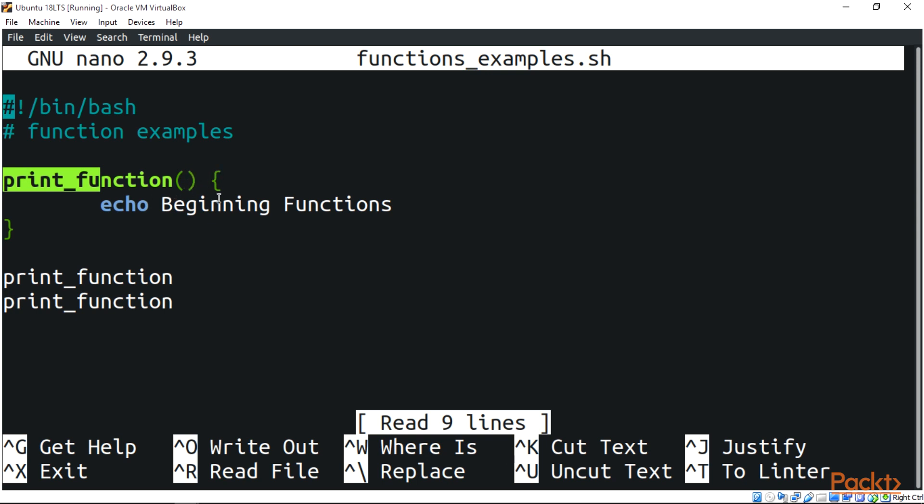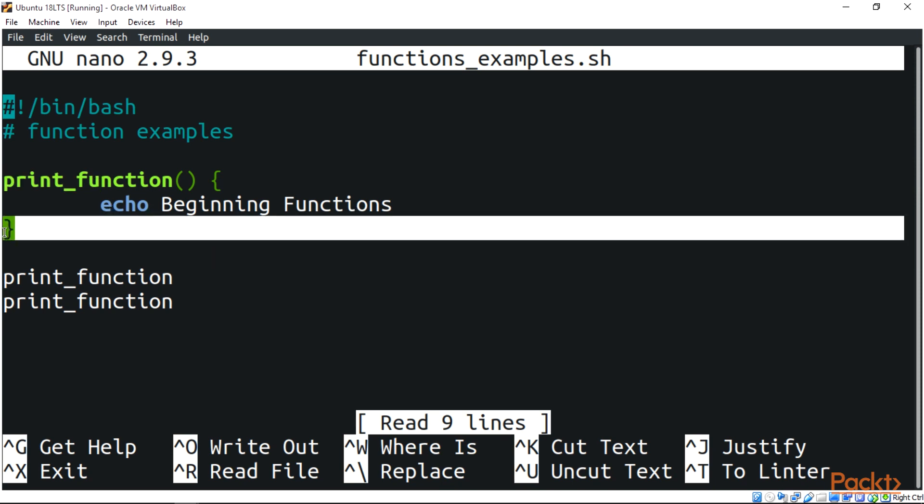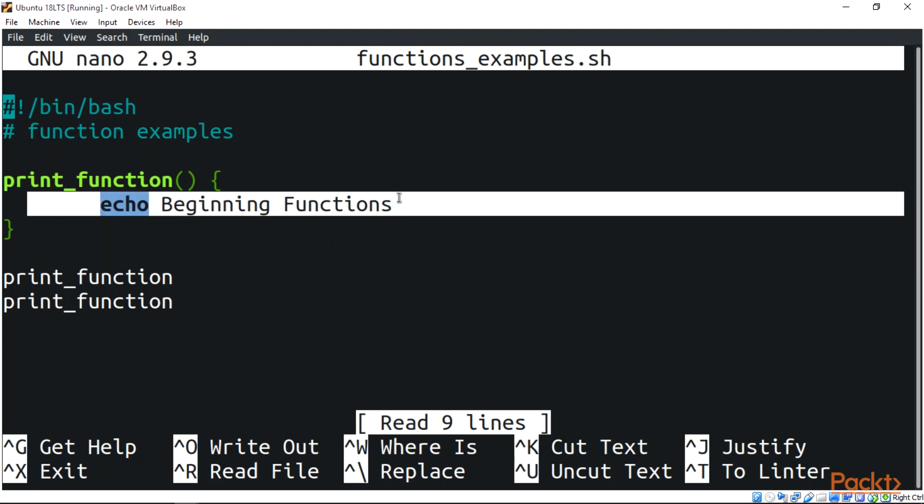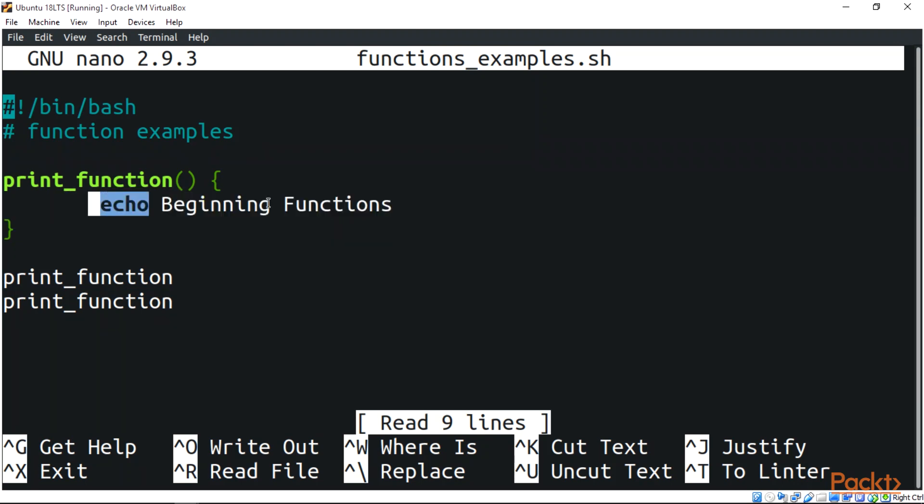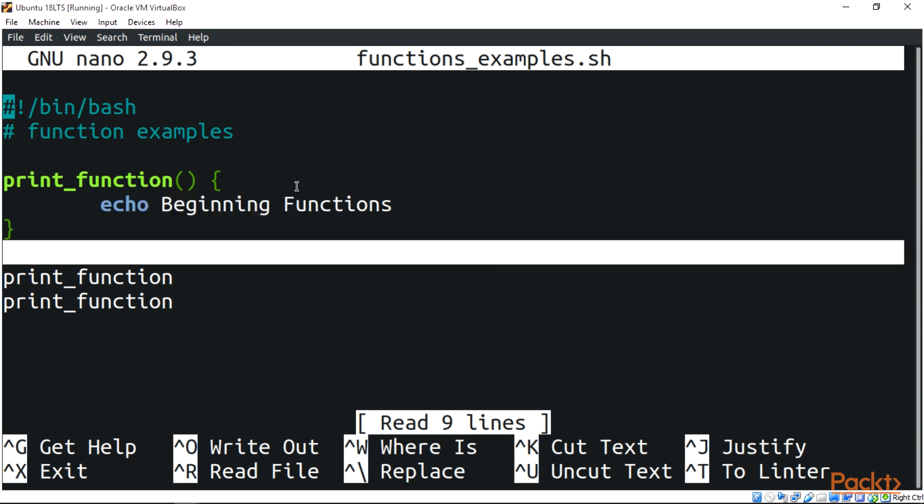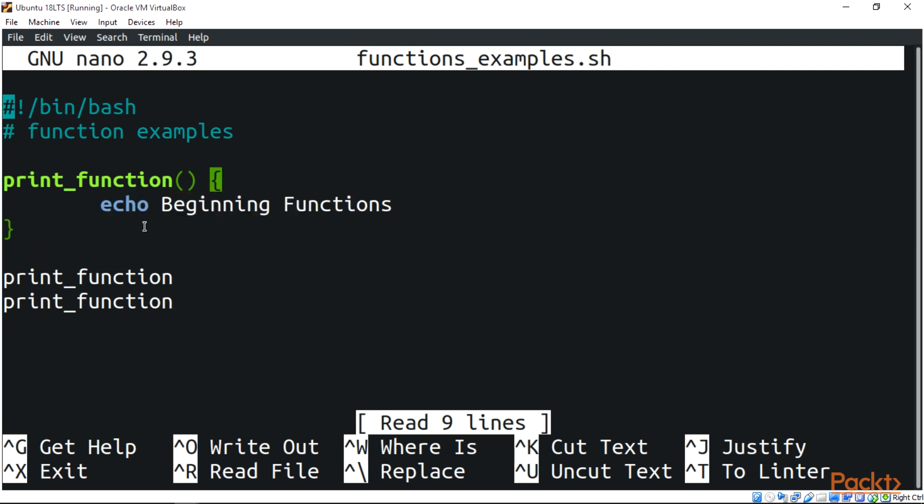We have print_function with open parenthesis and close parenthesis, an open curly brace, and a command - echo Beginning Functions - and a closing brace. This opens it and this closes it to enclose this command.